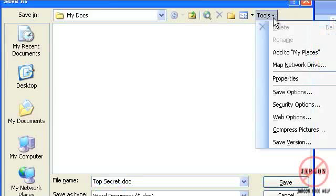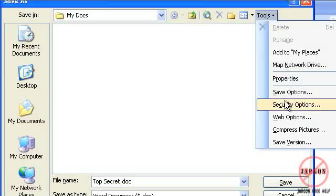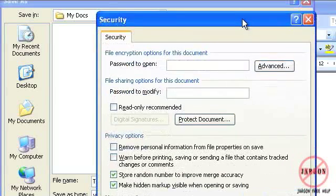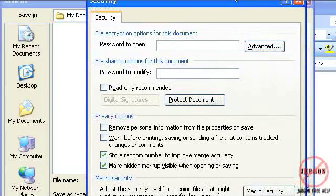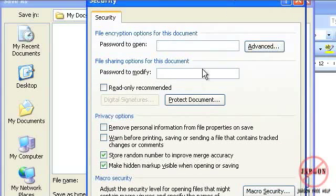If I go into my tools up the top here you'll see it's got security options. And if I click on that, you have two options here.